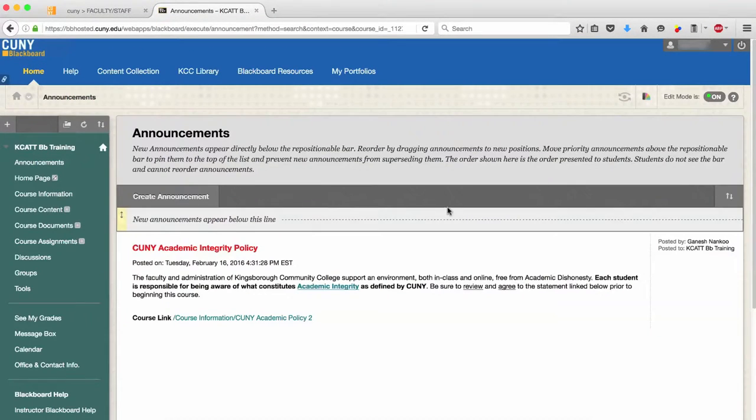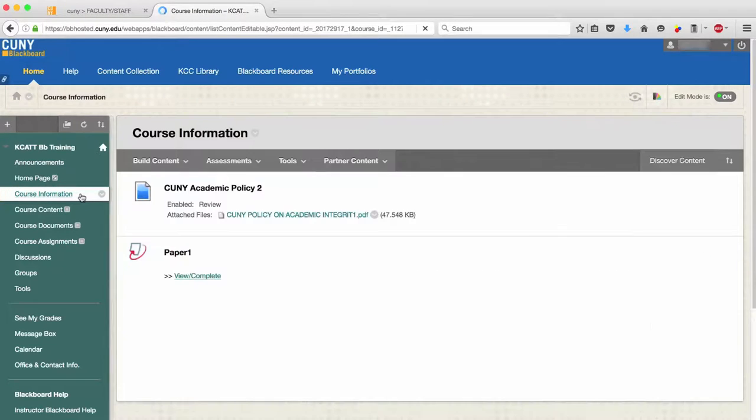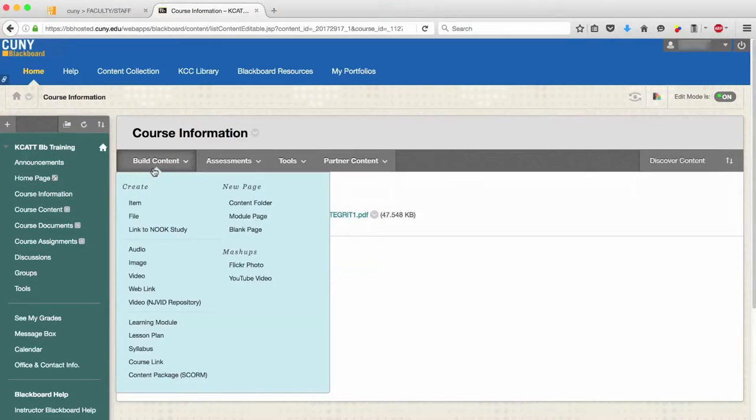In your course shell, click on Course Information. Underneath the page heading, click Build Content and click on Add Item.